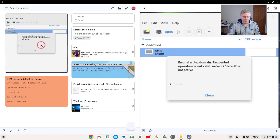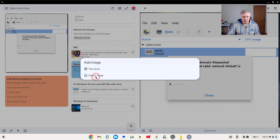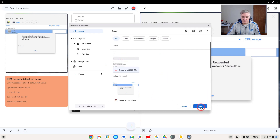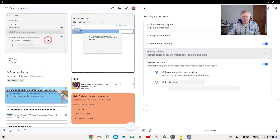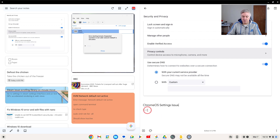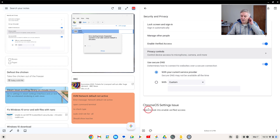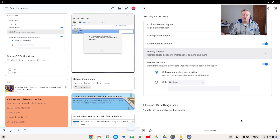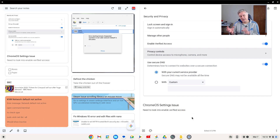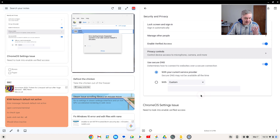You could go back to your notes, do that picture note, choose image, and choose that screenshot. Then you could put a title - ChromeOS settings issue - and make a quick note: need to look into enable verified access. The note is also jogging your memory with an actual image, which is quite good. If there's a system thing where you always forgot a certain system command you had to do, you could make an image of it to jog your memory where you need to go as well.